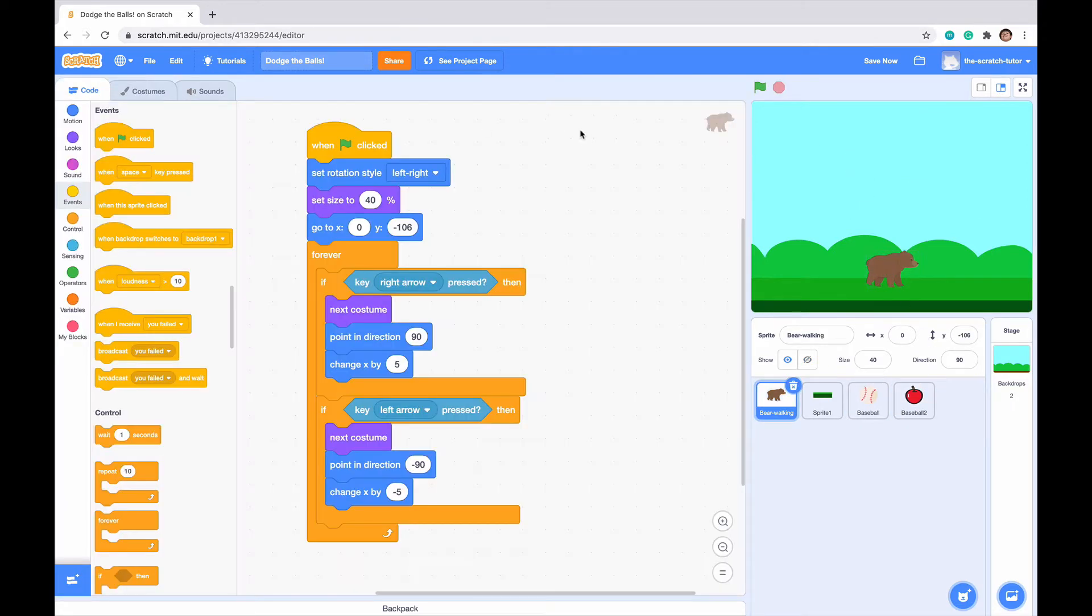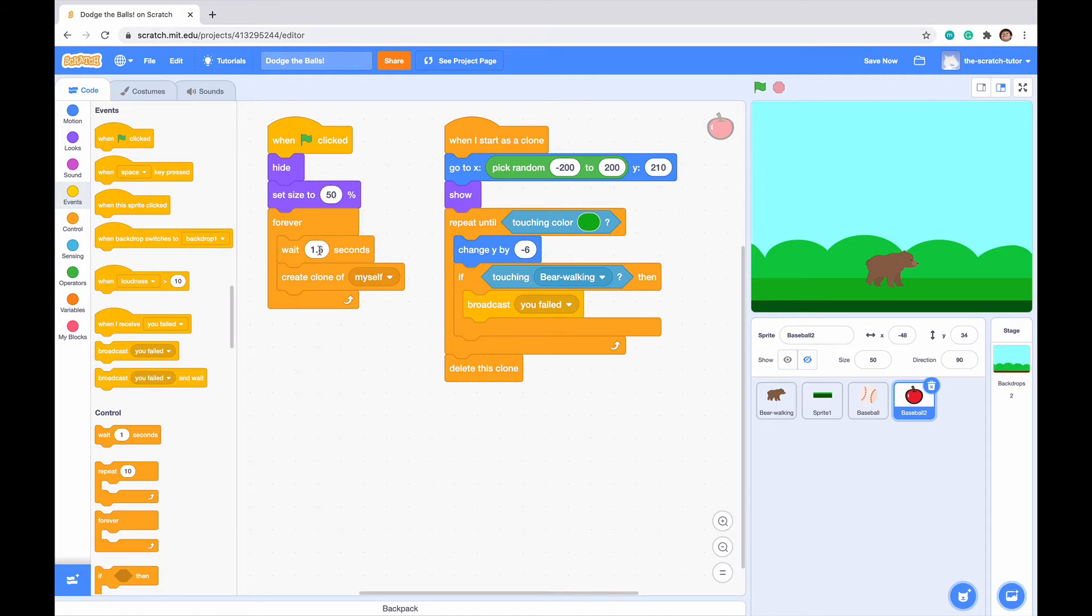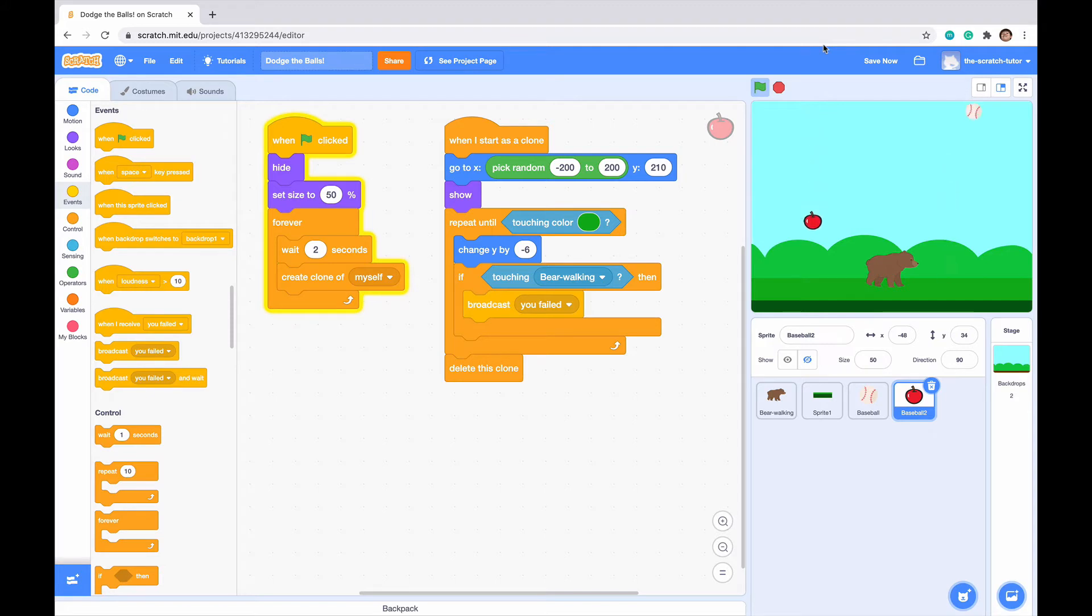Next, we want it to be a little different. We want our apples to fall at a different rate than our baseballs. Let's make this wait two seconds, so it waits a little bit longer before it spawns in. If we click the green flag, we can see that the baseball and apples start falling in at different times.